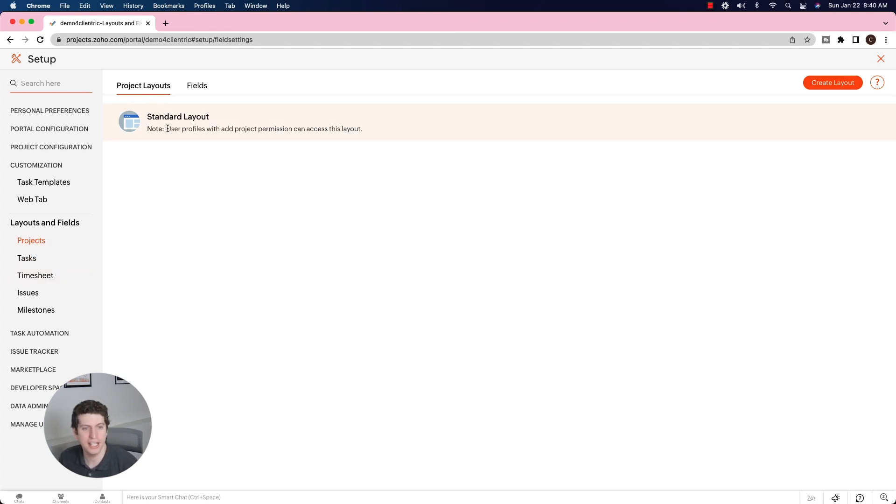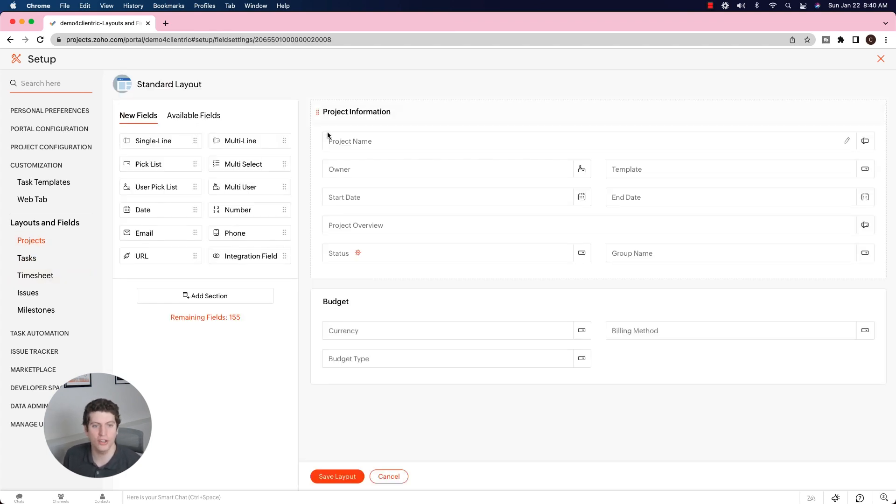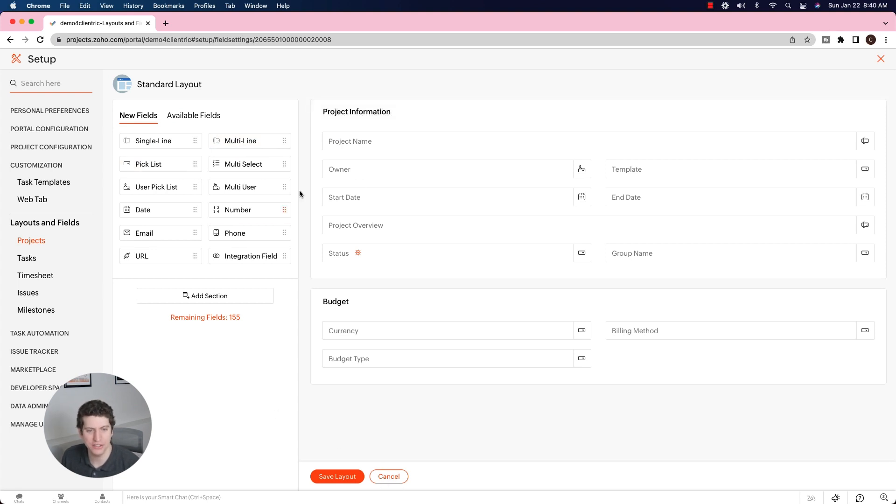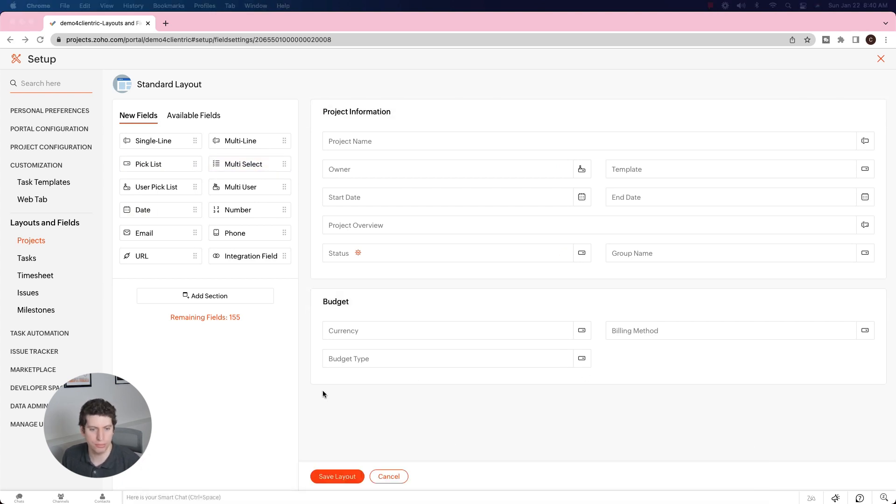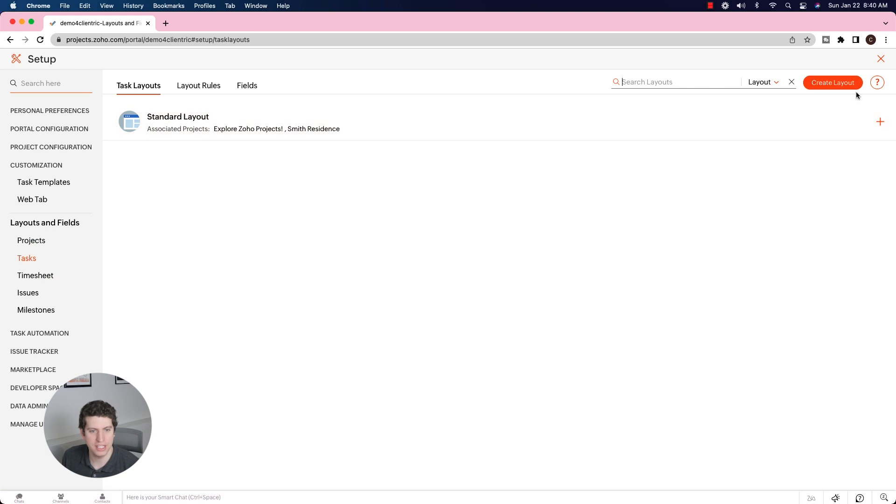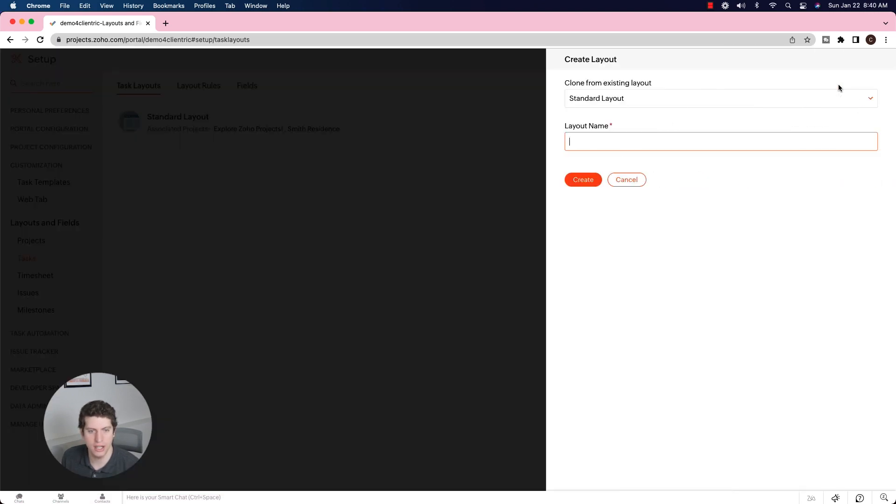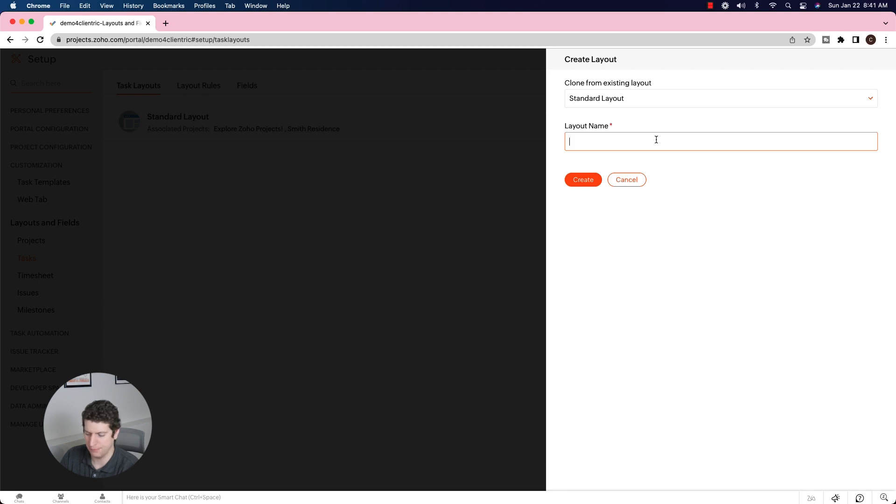You can actually create a new layout or you can copy and clone previous layouts. You can edit other layouts that you have in here. Within the project, you can add in new fields that are important to you and to your processes. So if we come over to the tasks, we're going to create a new layout. This is going to be a roofing layout.